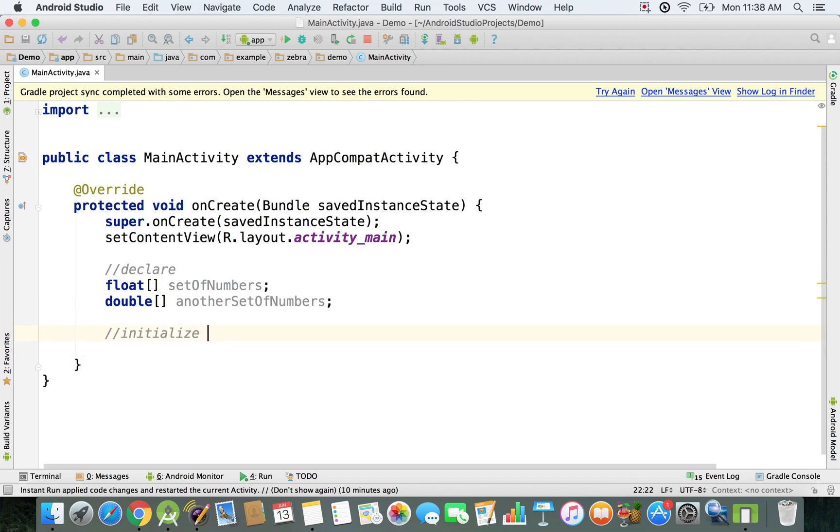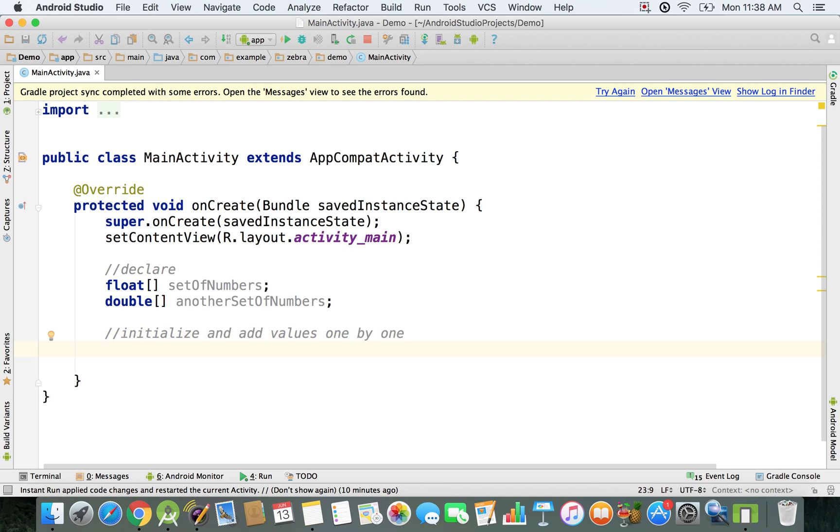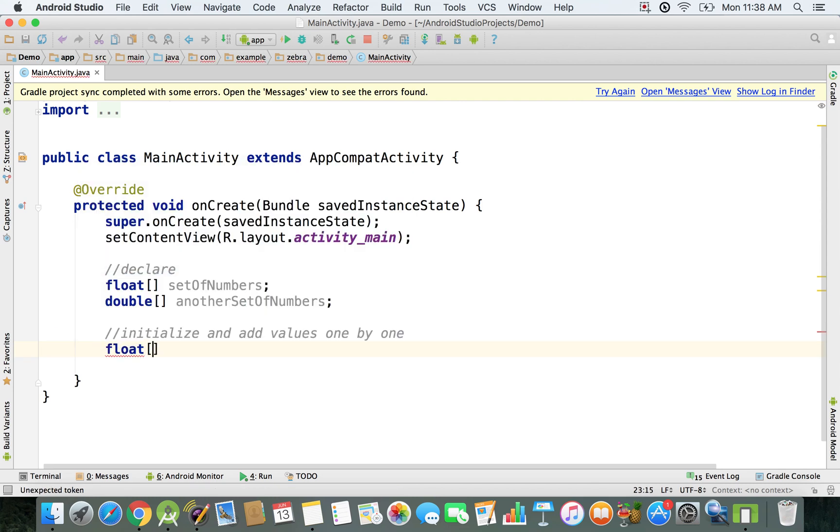After that, I'm just going to initialize and then we're going to add values one by one. I'm going to show you for both data types how it works.